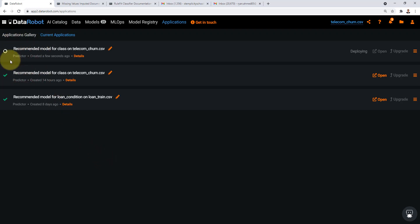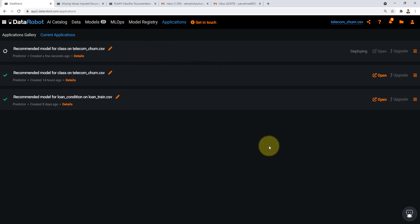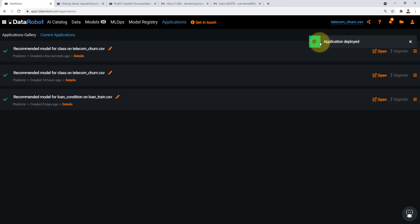And now the predictor is being created and the application is being created for us. Once the model is deployed you should be able to see here it's telling me application deployed. So if you click on open that will open the application for you.